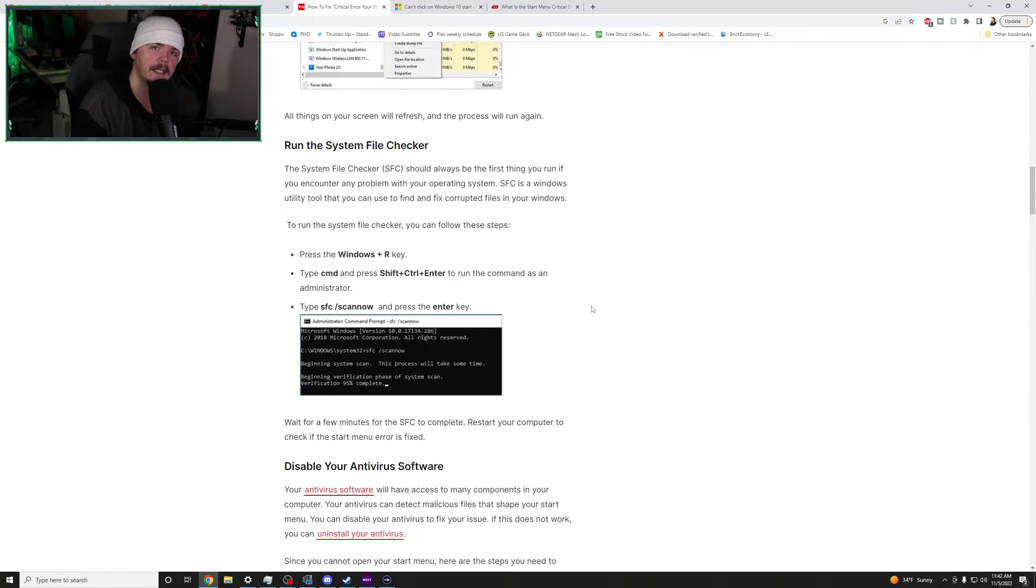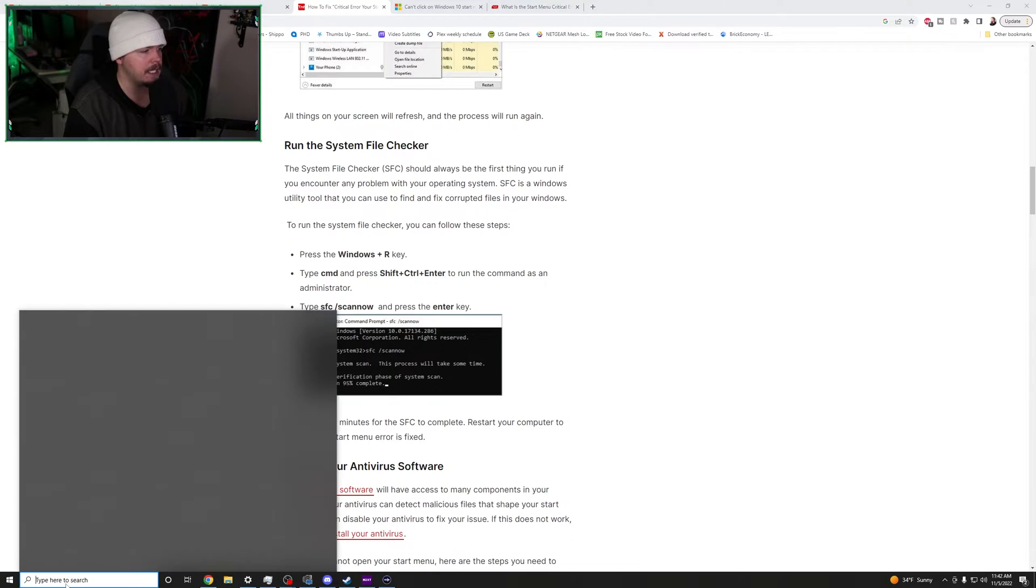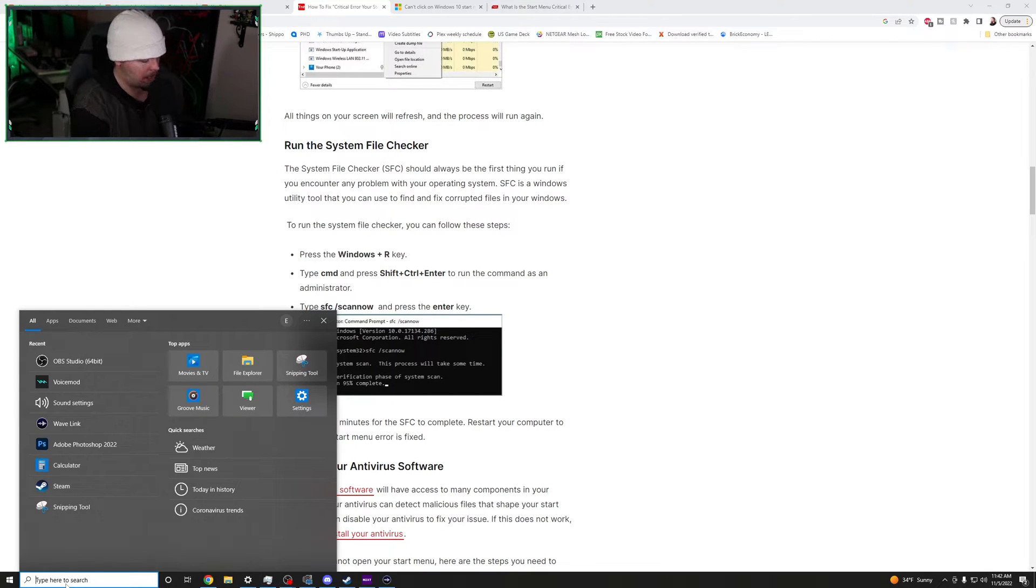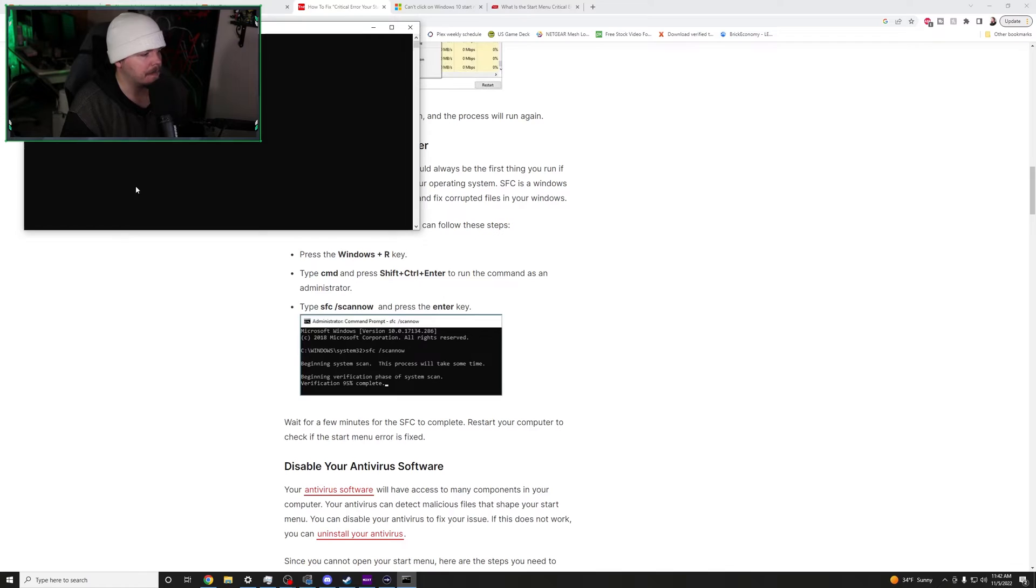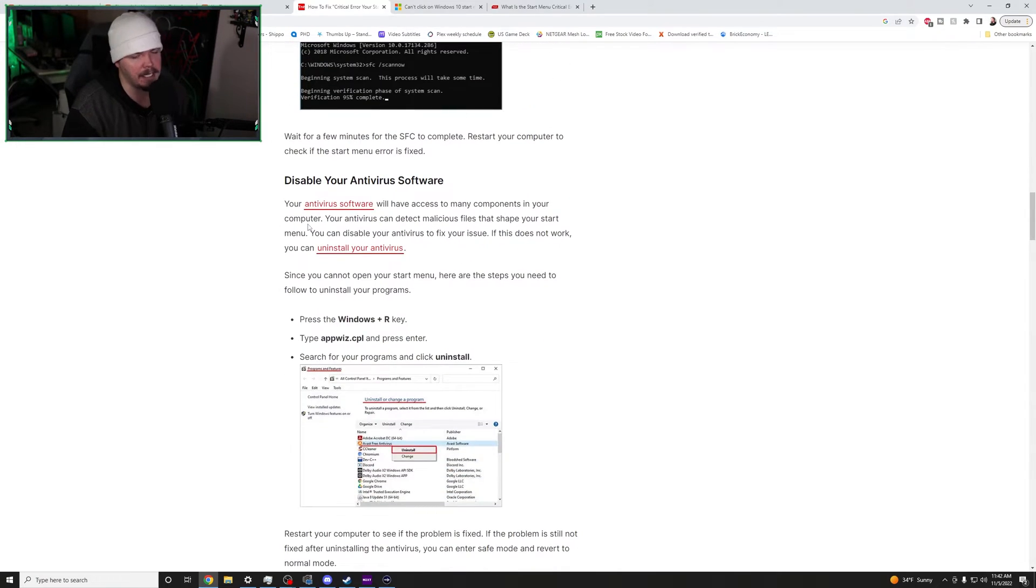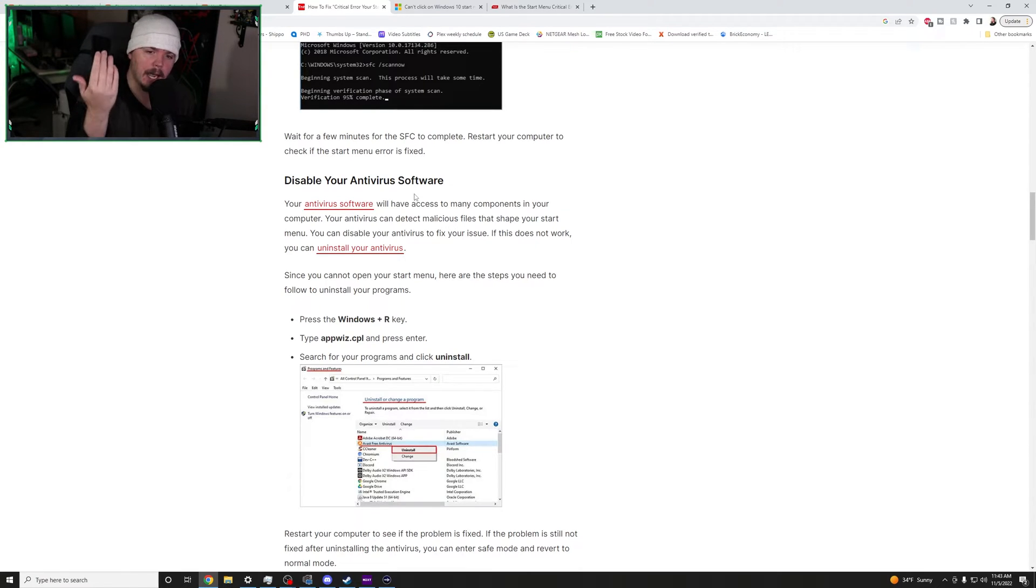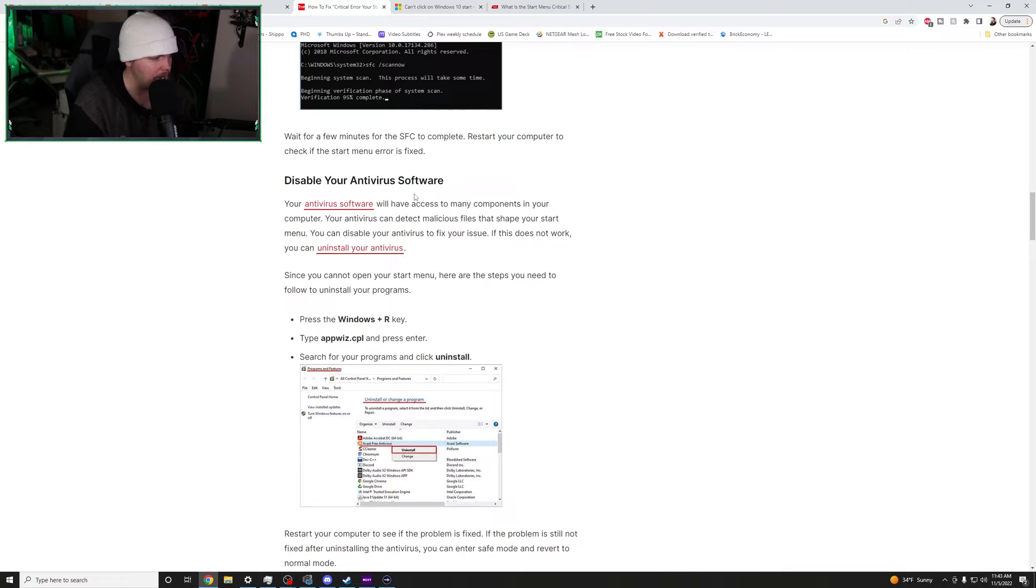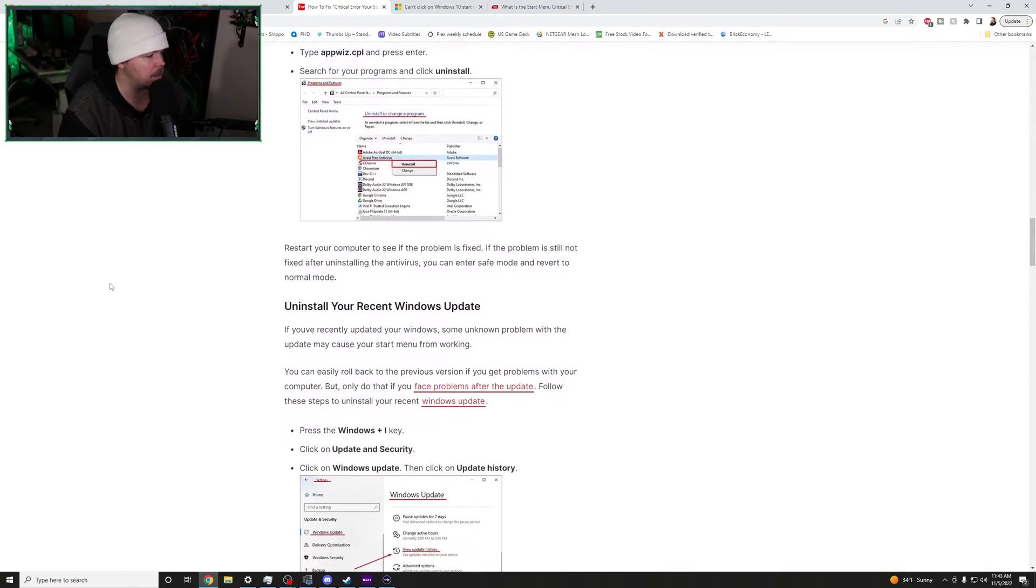So then we decided to run the system file checker, right? That can be accessed by going to CMD and you want to run it as administrator. Yes on that, brother. Then you just want to do SFC slash scan now. We weren't going to disable antivirus because as a third-party IT company, we have antiviruses installed in all the machines. Those need to stay active. So that wasn't something that we were going to do.